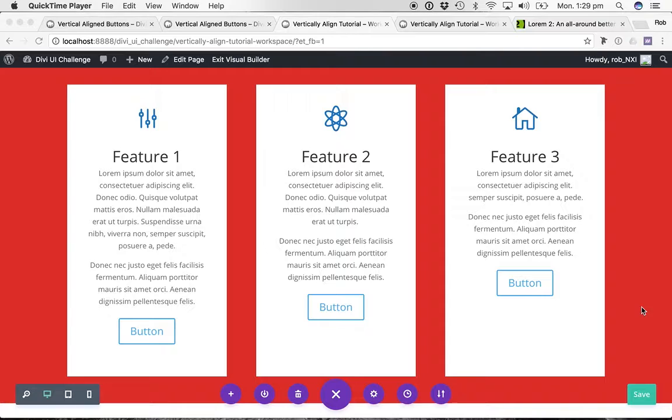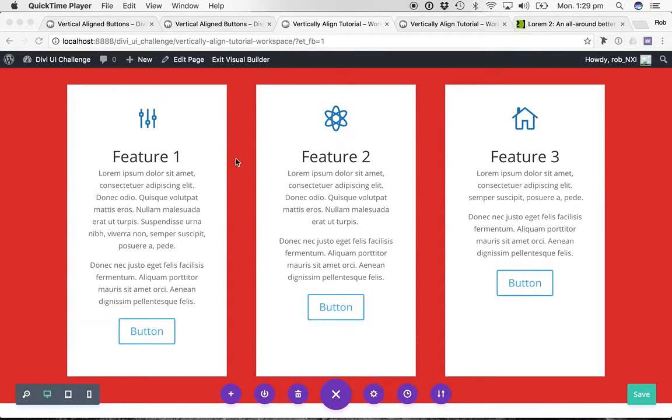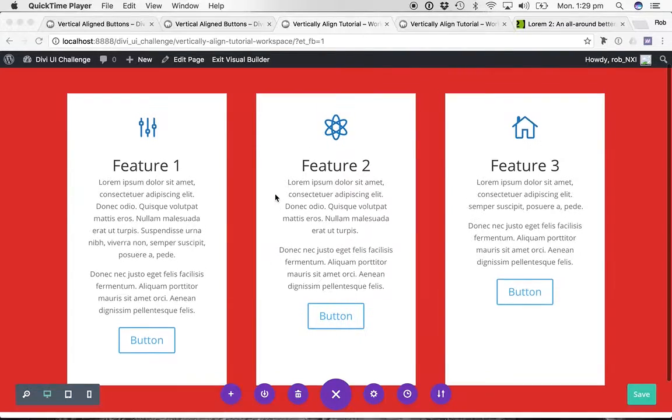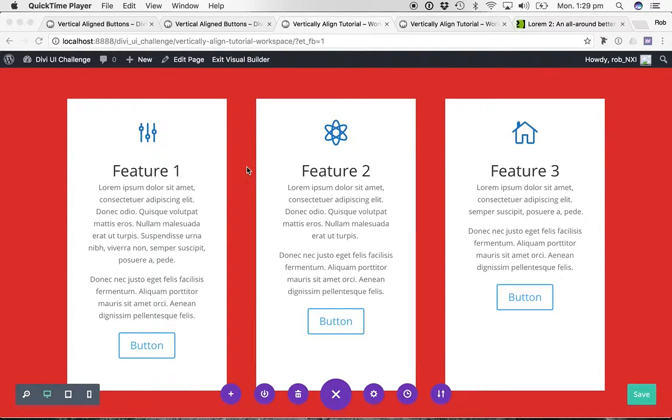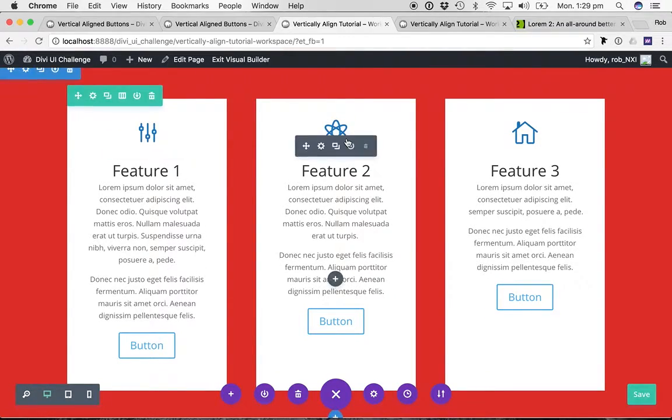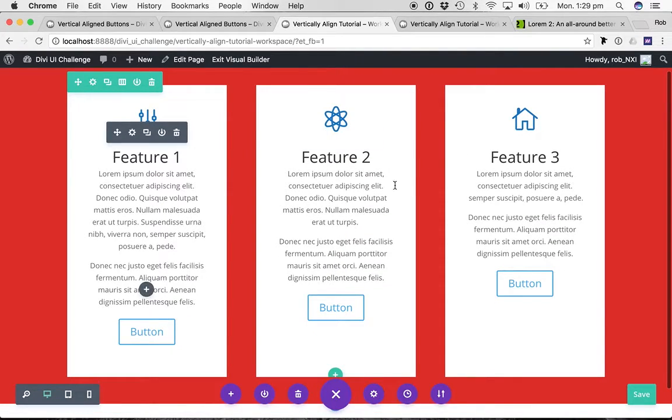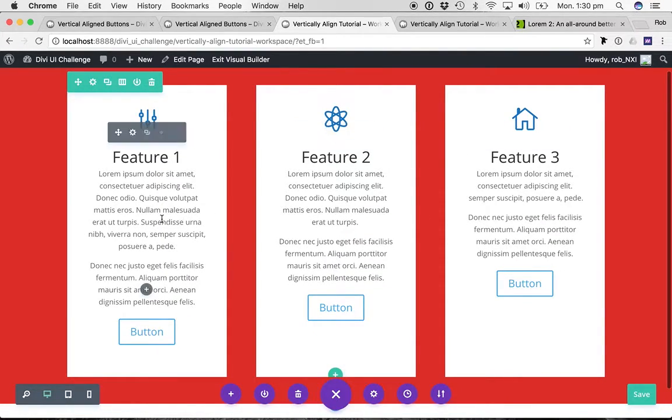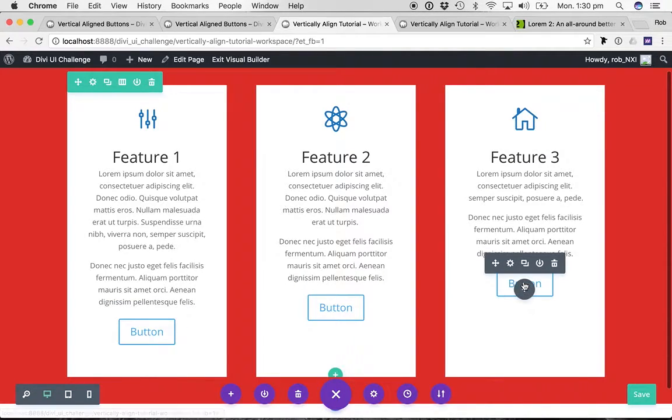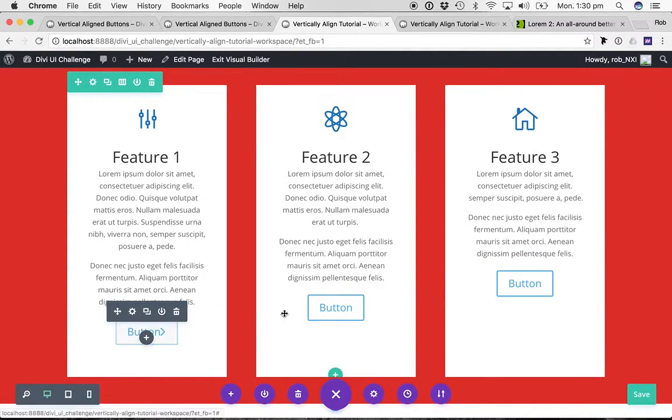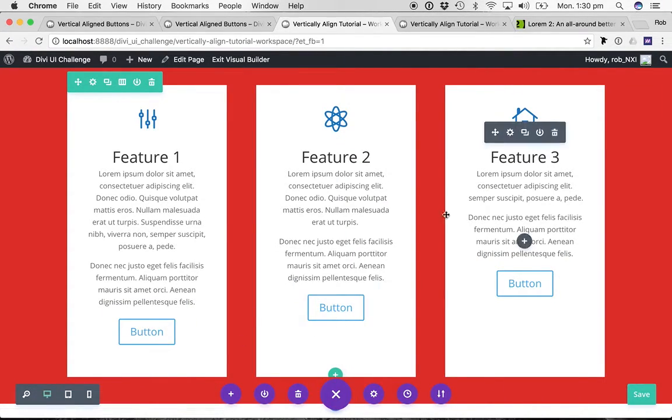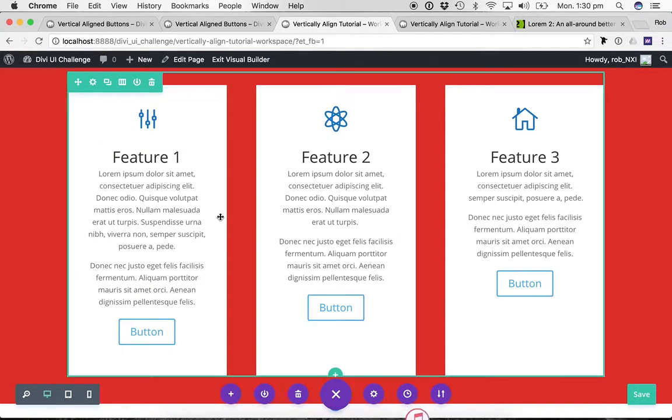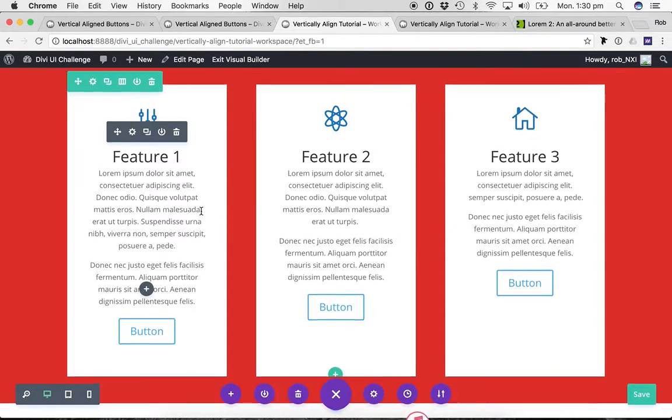So just to highlight what we've got here, we've got our three tiles. They've got white backgrounds which actually is the white background on a column, on each of the three columns. And we've got a couple of blurbs - one, two, three blurbs. And at the bottom we've got button modules. And as you can see, they're not aligning because there are different amounts of content.